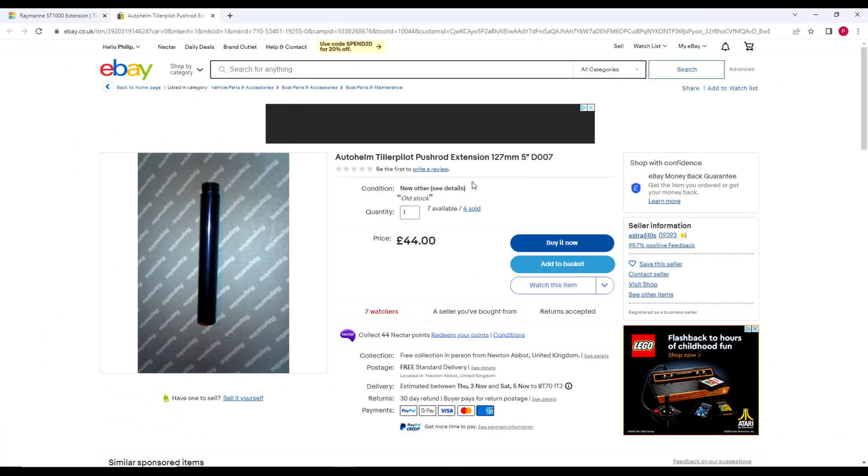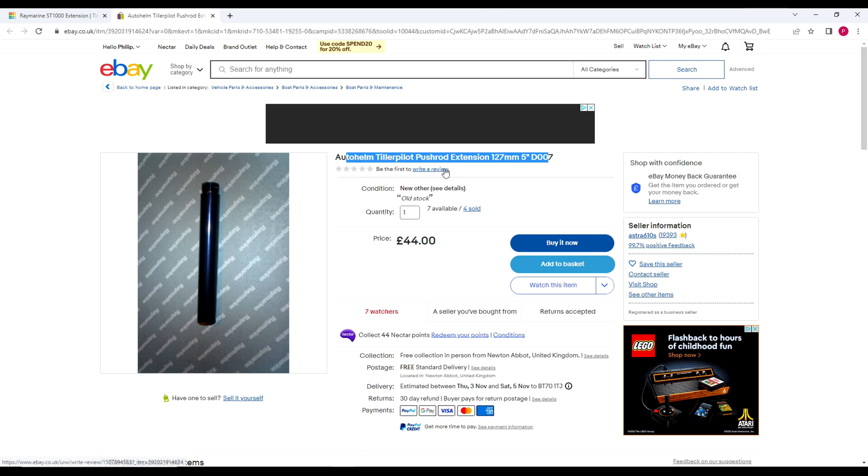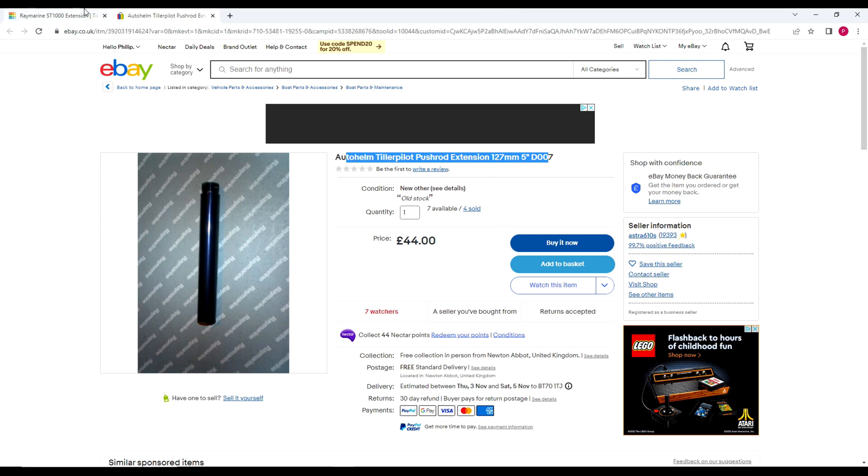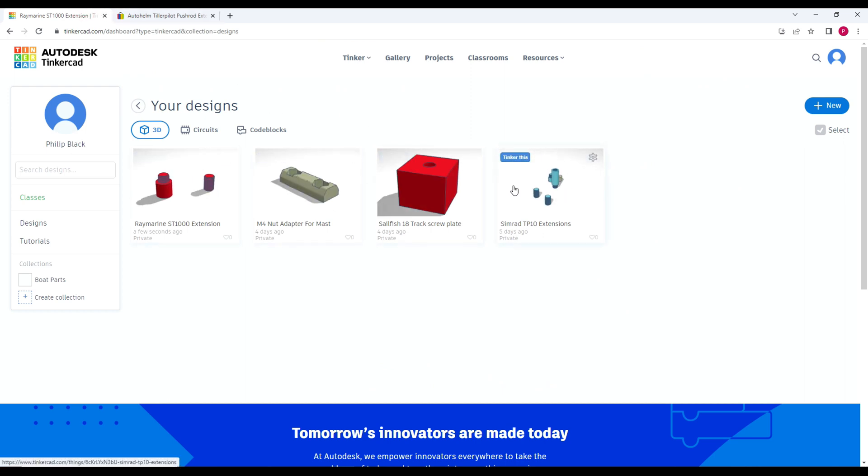As you can see here, this is what we're talking about - a five inch Auto Helm Tiller Pilot pusher rod extension, 44 pounds. If we jump on over to Tinkercad, you can see I've had a few parts that I've been working on.